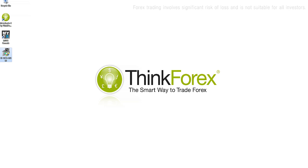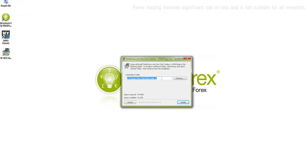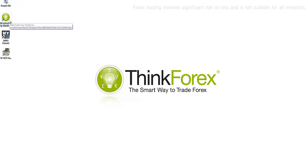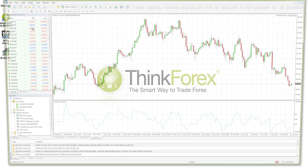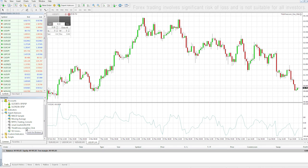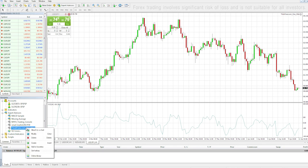Once you've downloaded the installer package, open it up, select your MetaTrader 4 install folder, and click Install. Click Close, then open up MT4. You can see the ThinkForex.com one-click under your Expert Advisors.